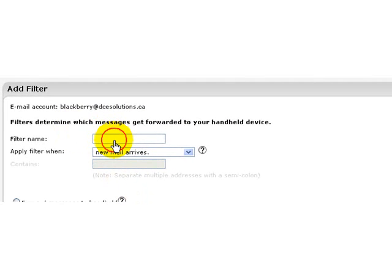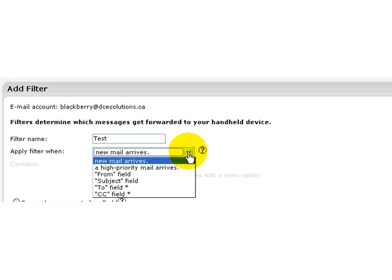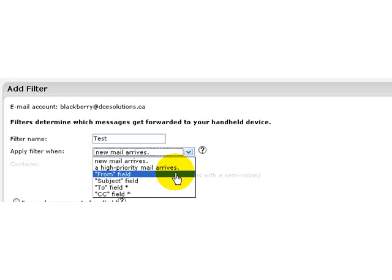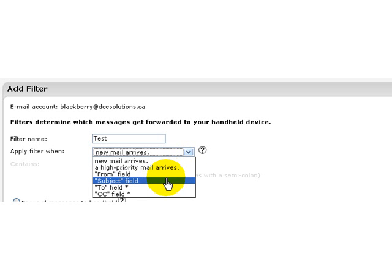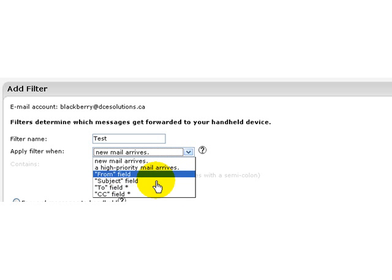Filter the information by creating first a name that you want to give to your filter so you can find it afterwards. When does it apply? So it can apply when new mail arrives. It can apply on high priority mails that you don't want to receive. It can apply from people that are sending you. It can apply also on subjects that are being sent to you. In this case...